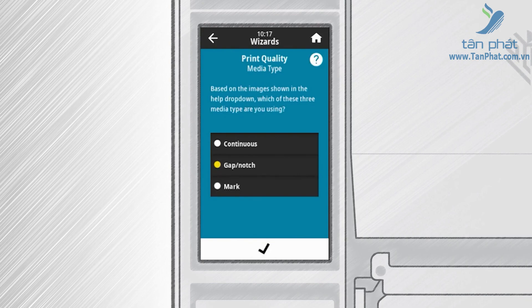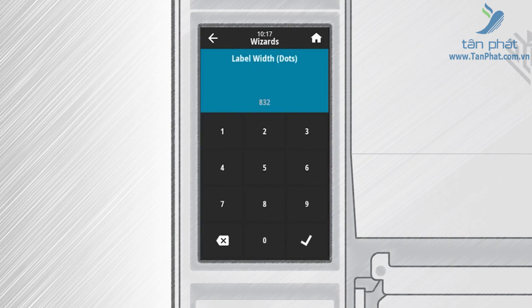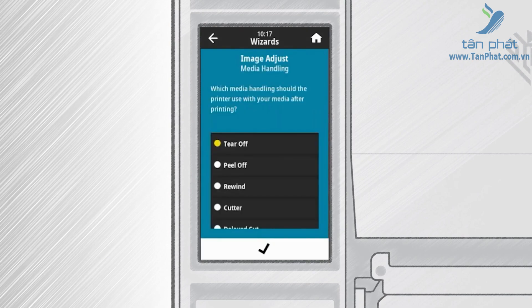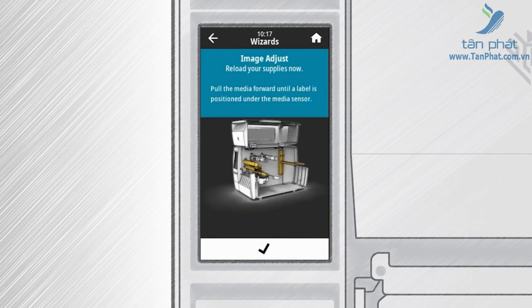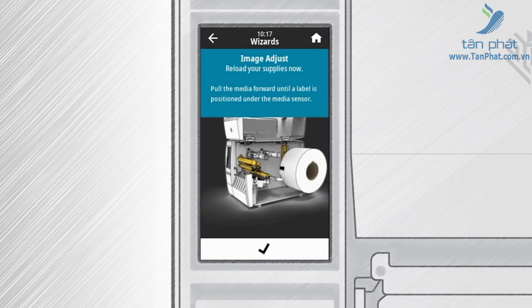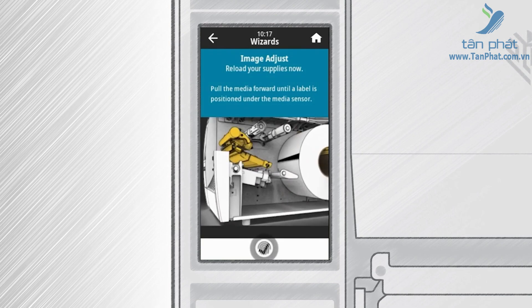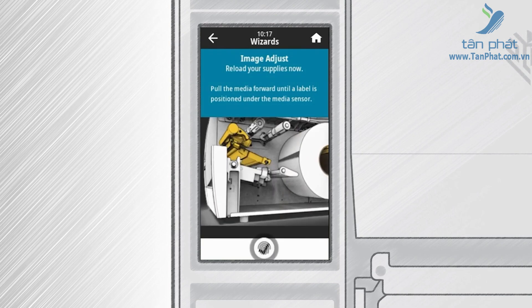Touch Gap/Notch if a gap or notch separates the media, or touch Mark if the media is separated by a black line or mark. Touch the check mark to continue. Enter the label width in dots and then touch the check mark to enter the value. In the Media Handling screen, touch the collection method that you are using. Touch the check mark to continue. The Label Position screen instructs you to install supplies and displays the media path. When the supplies are loaded, touch the check mark to continue.